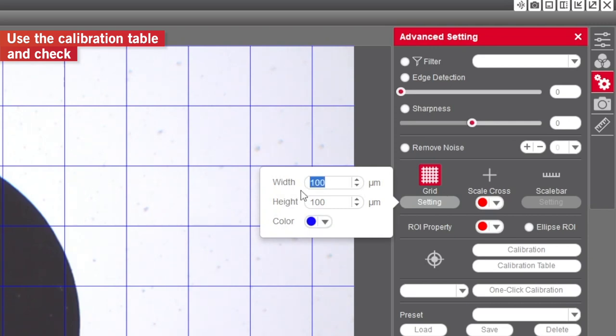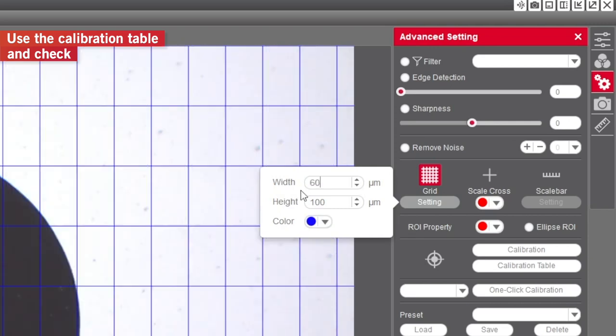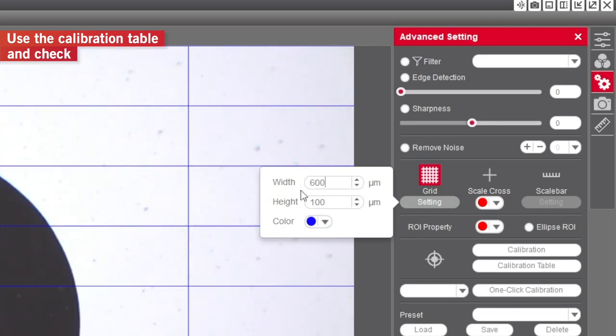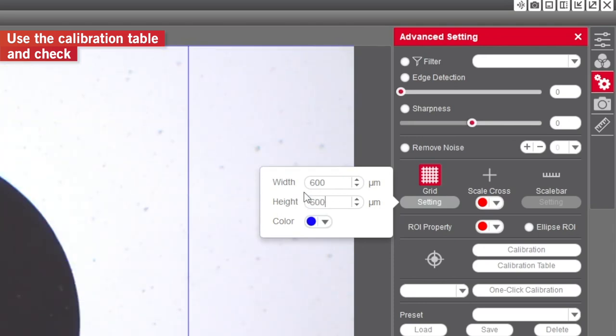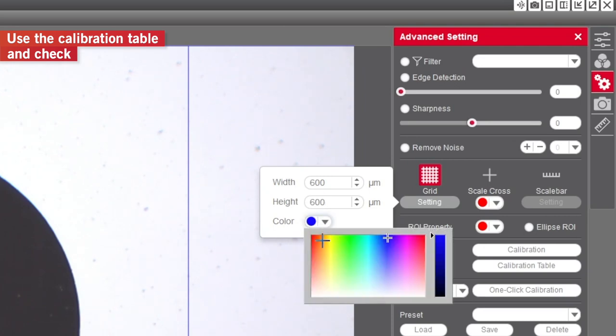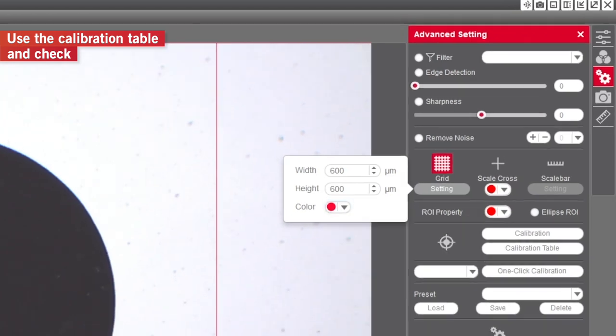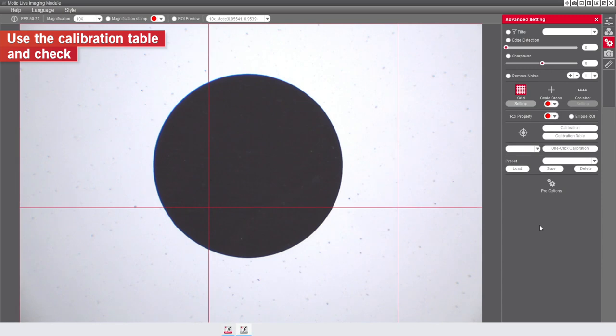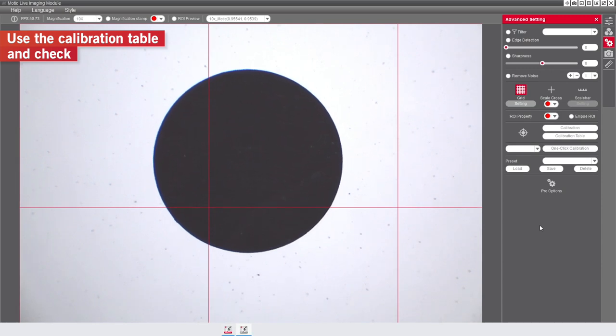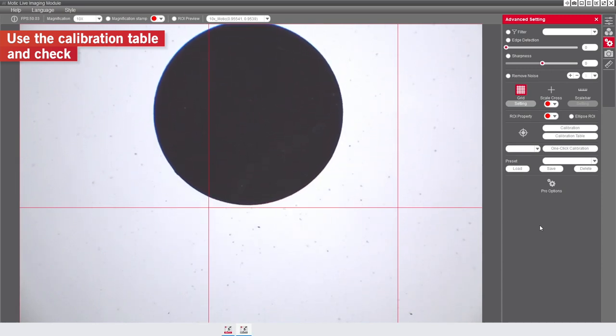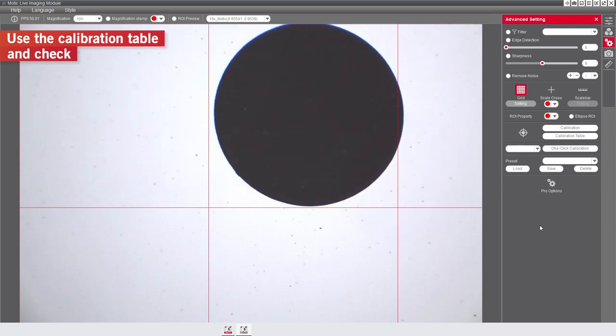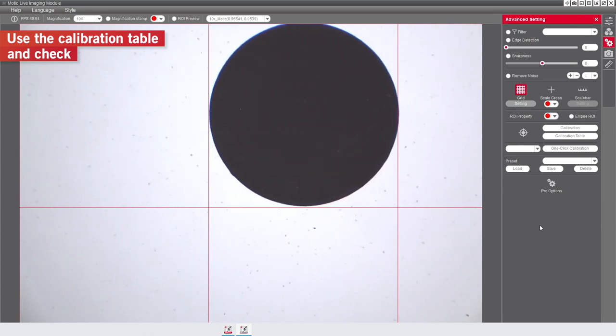Introduce the horizontal and vertical values of the diameter of the dot, in our case 600 microns for width and height, and choose a contrasted color. Finally, check that the dot enters exactly in one of the squares of the grid. This is an easy way to ensure that the calibration is correct.